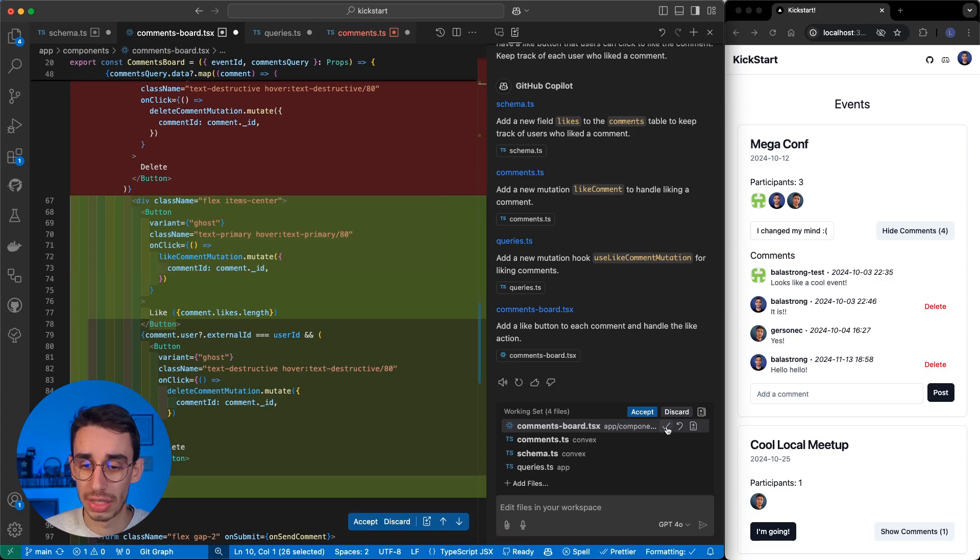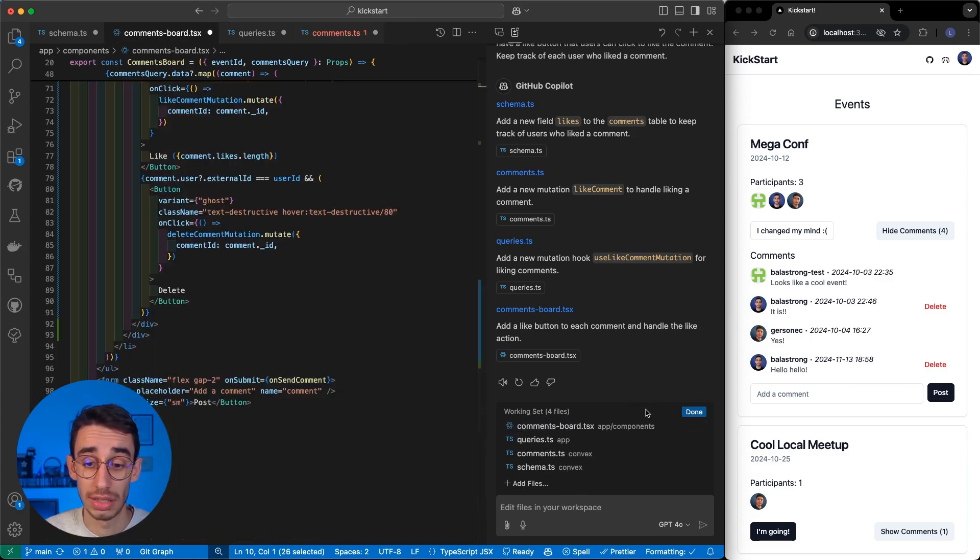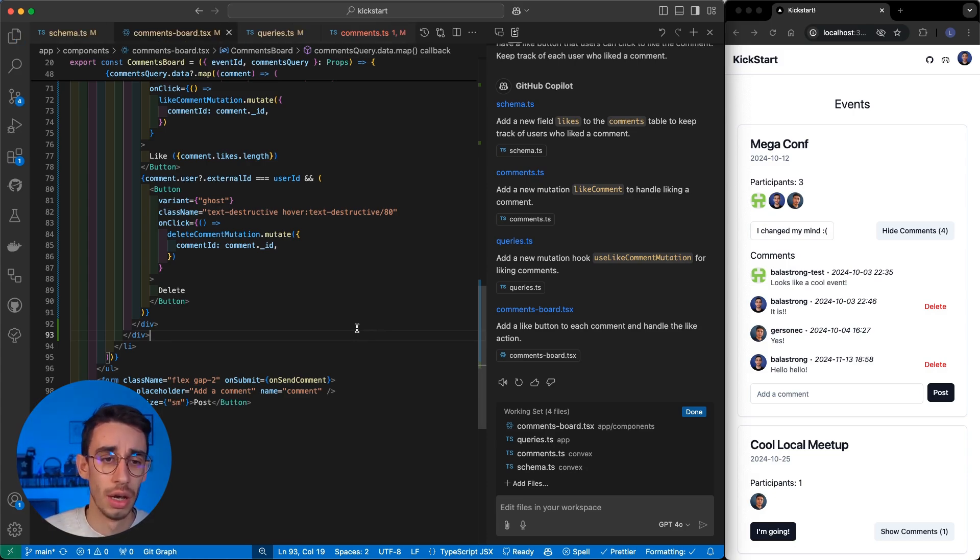Here, I can obviously accept the changes one by one, or I can click the accept button, and everything should be fine. And here, I can save everything to try it on the browser.